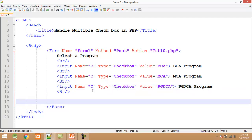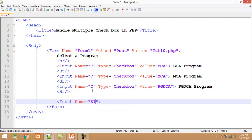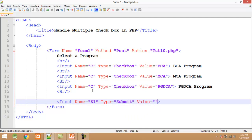I just copy the code and paste it. Here I change the value and caption attribute. MCA, MCA. The next one is PGDCA, PGDCA. After that I create a submit button with the help of again input tag. Input name equals to S1, type equals to submit, and value equals to show.